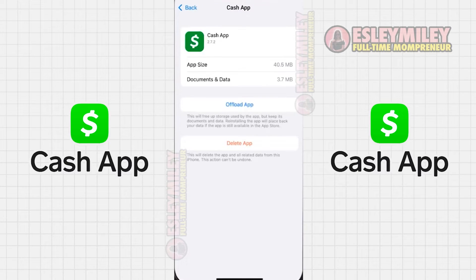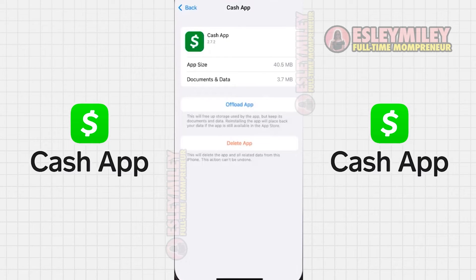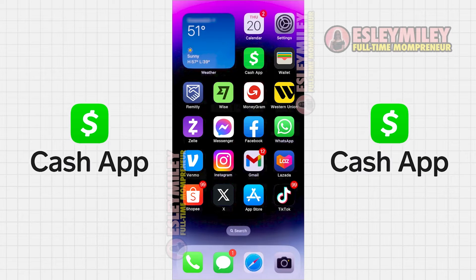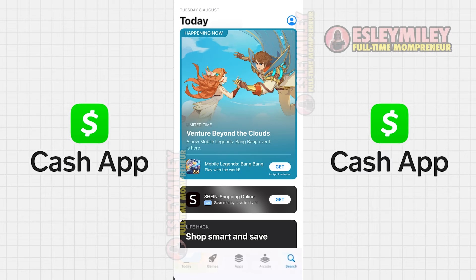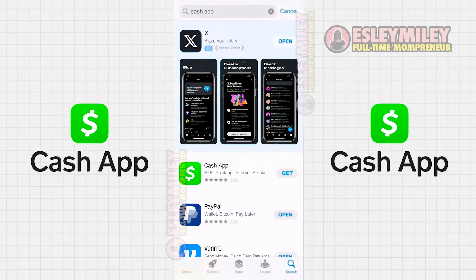If clearing the cache didn't help, consider completely reinstalling the Cash App. Follow the onscreen instructions to reach the app page and then click on Delete App to remove it from your device. After uninstalling, open the App Store again, search for Cash App and click on the Get button to reinstall it to your device.